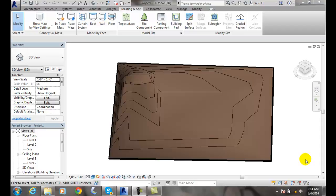Creating a toposurface subregion. In Revit architecture, we can create subregions, and these subregions are used for making different types of materials such as a parking lot, a sidewalk, or a patio, so we can have them separated.